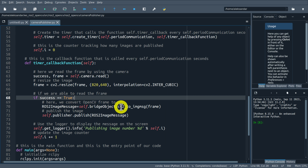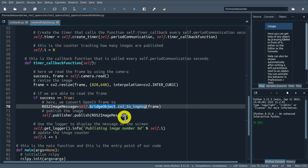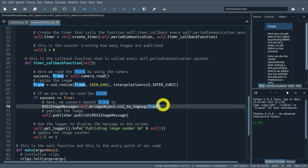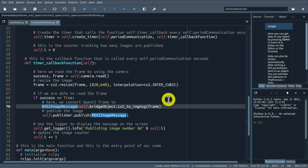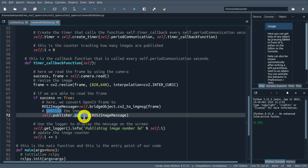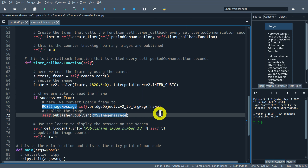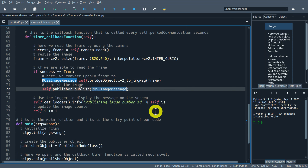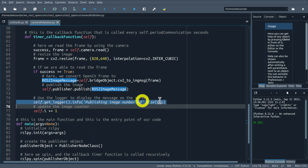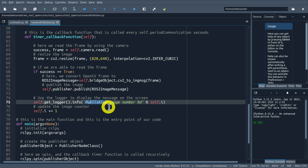Here I call the function cv2.resize(), specifying the frame, the dimension, and the interpolation. This function will resize our image. The .read() function actually returns two values: the first is 'success', a boolean - True if you are able to read the image, False if not. The second output is the image itself.